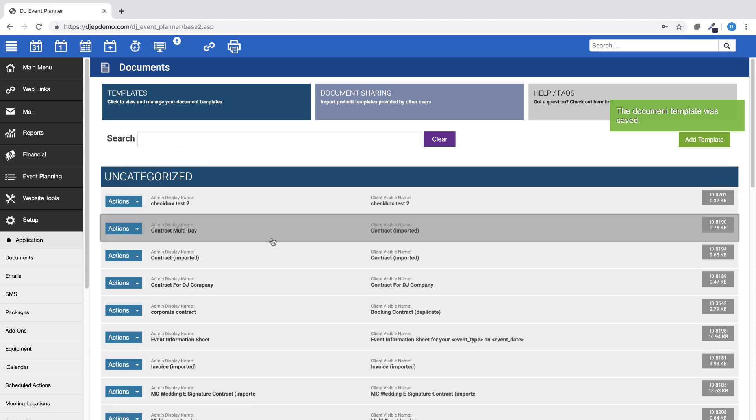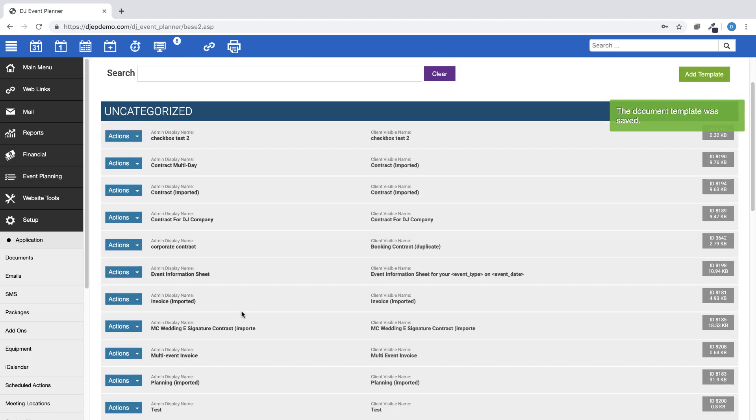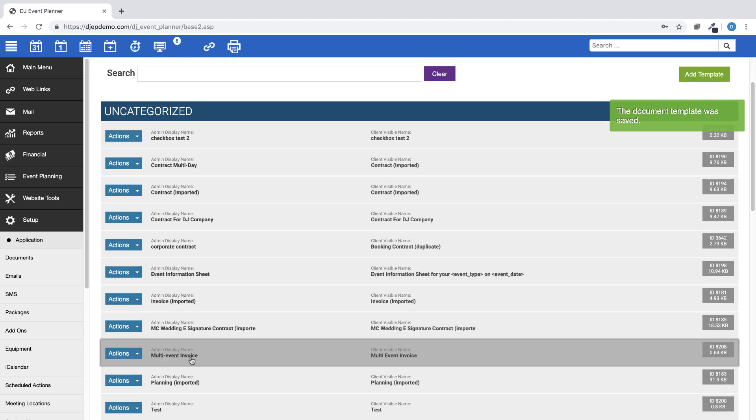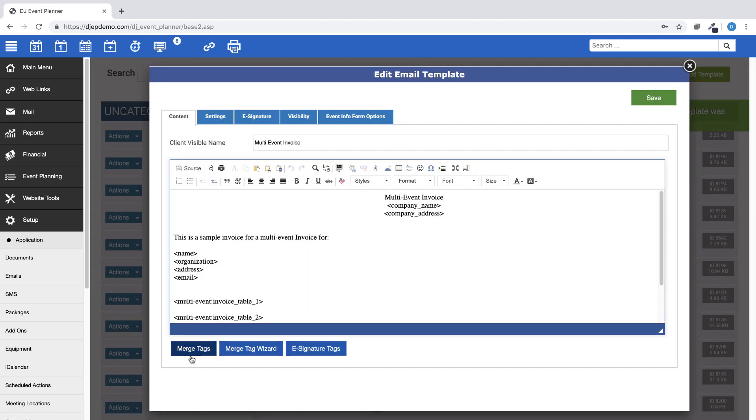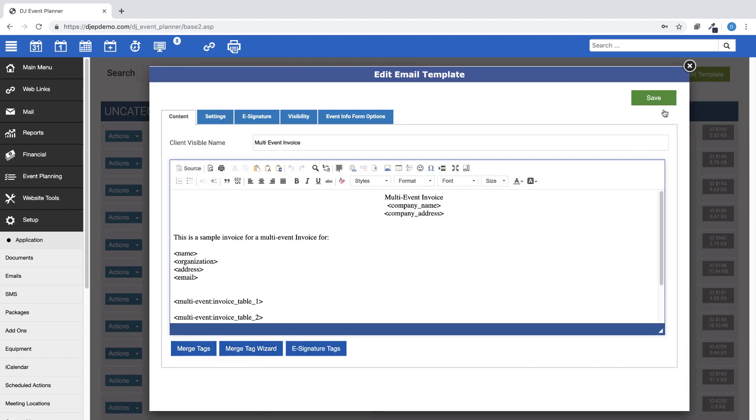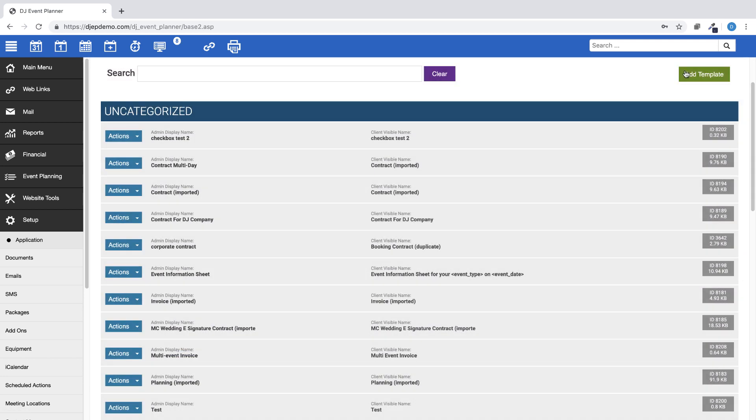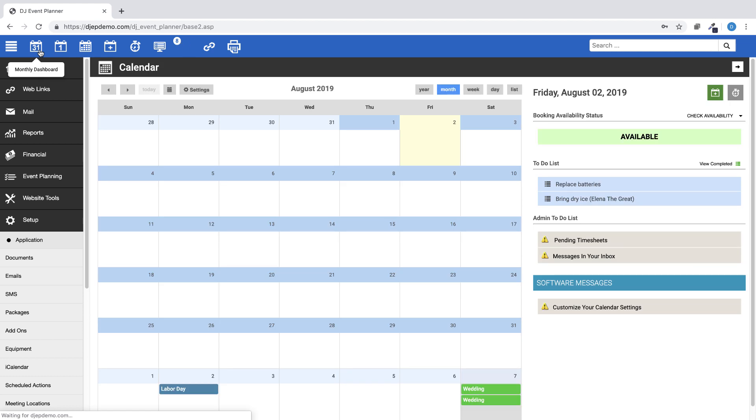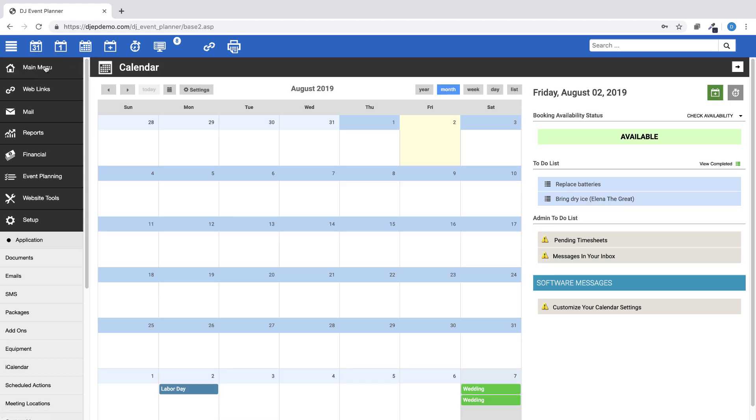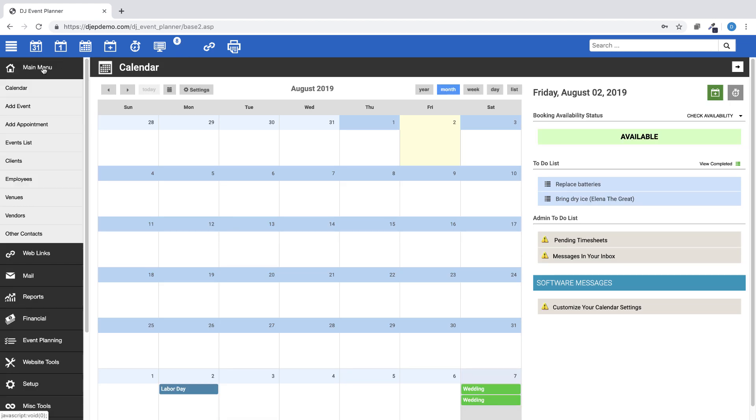Next, you will want to generate this invoice for the client. This will be done through the client's profile and not through an event as usual. Go to Main Menu, then Clients.